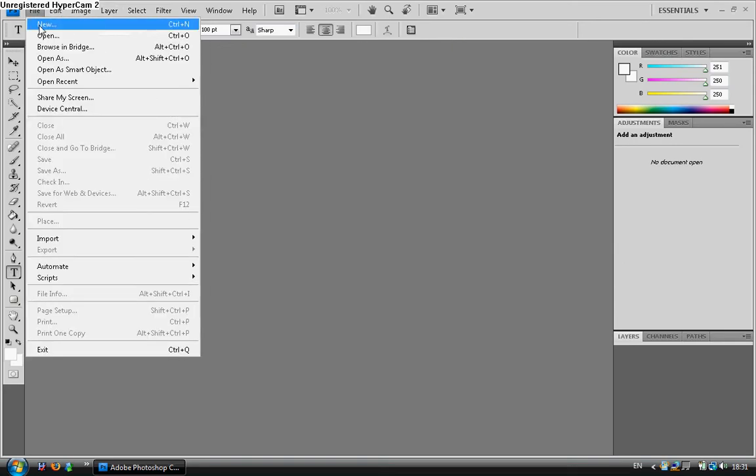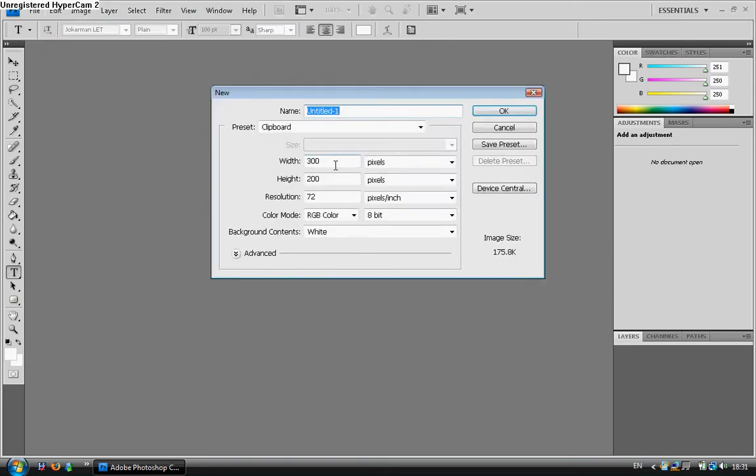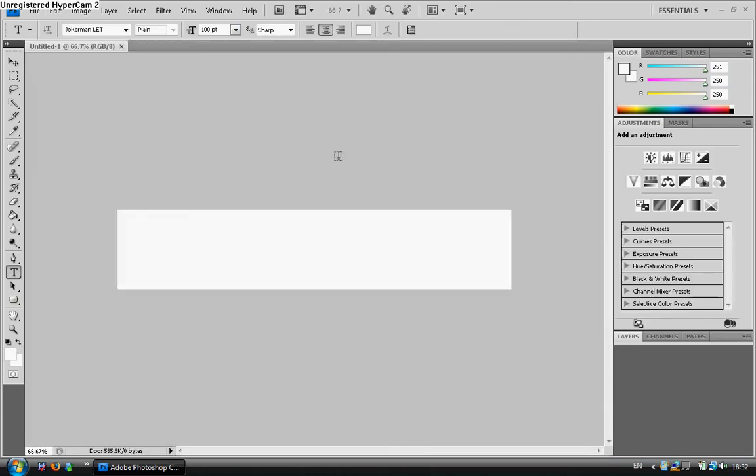First we're going to start off with new and we're going to put the width at 1000 and the height at 2000 pixels. That's a good size web banner.